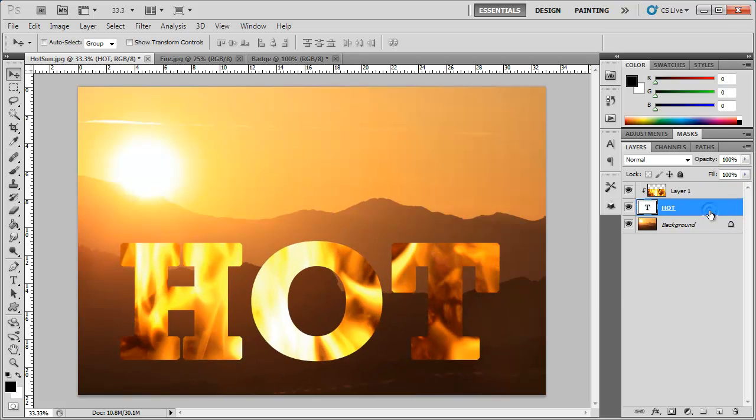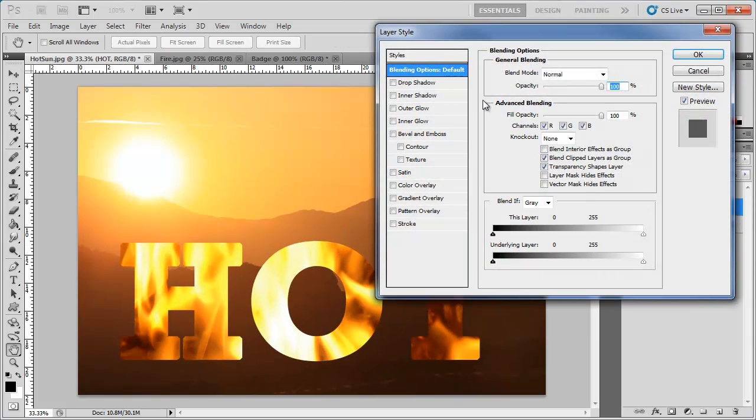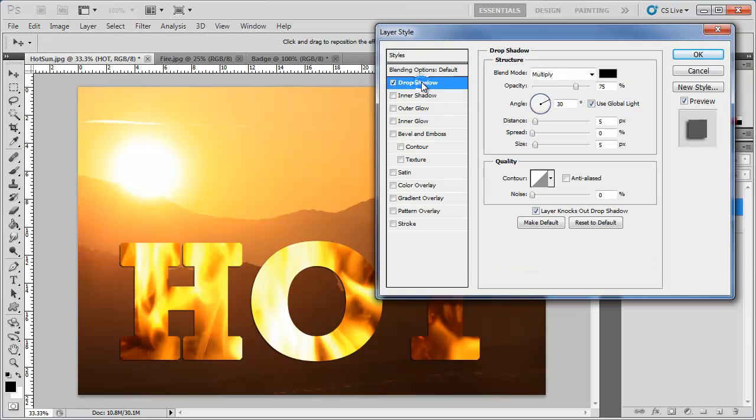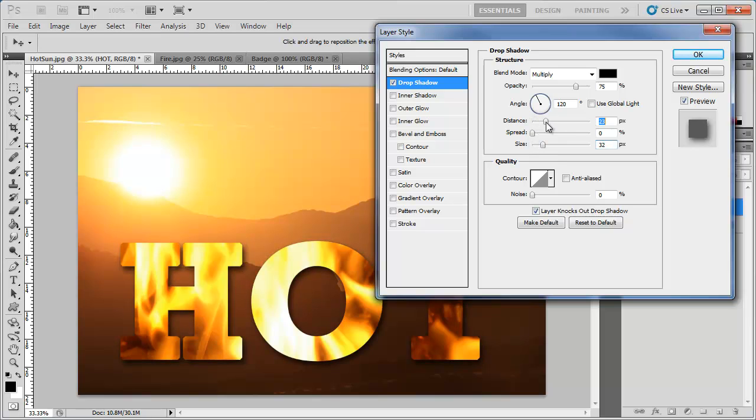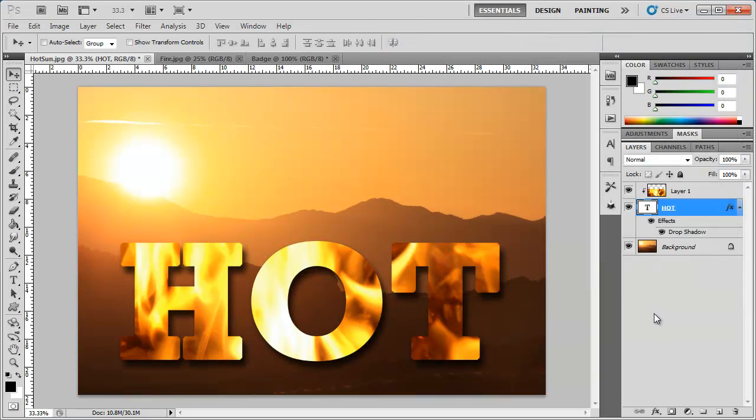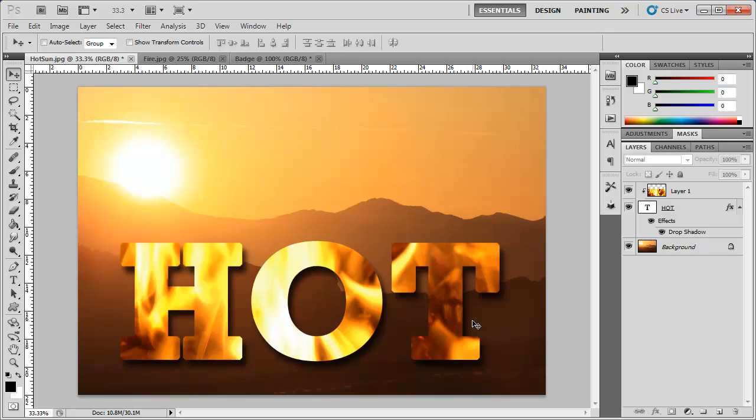Now you can still go into your text layer style and add different layer styles here. I'm going to go ahead and add a drop shadow. Increase the size and the distance a little bit. Click OK and there we have our image inside of the text by using the clipping mask.